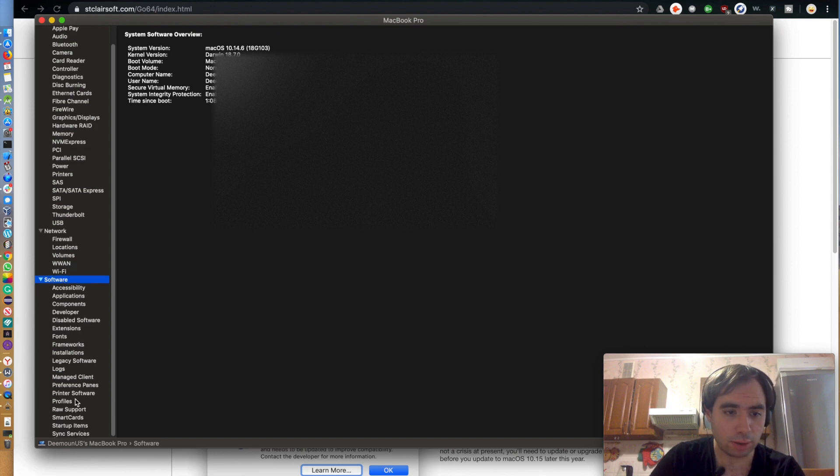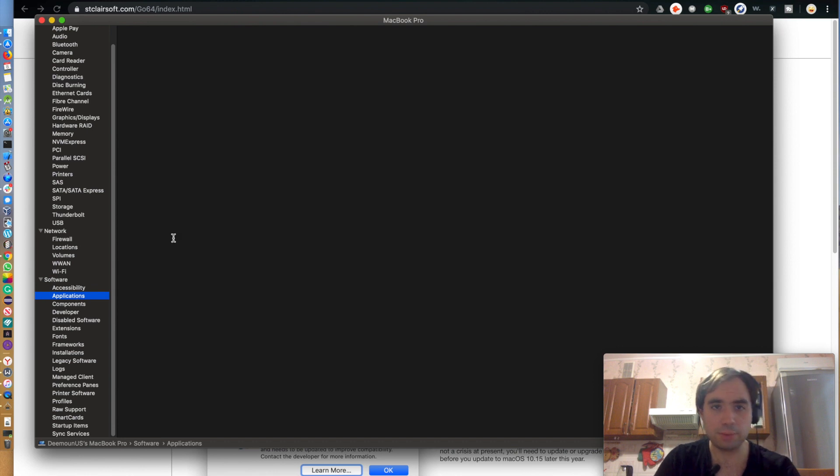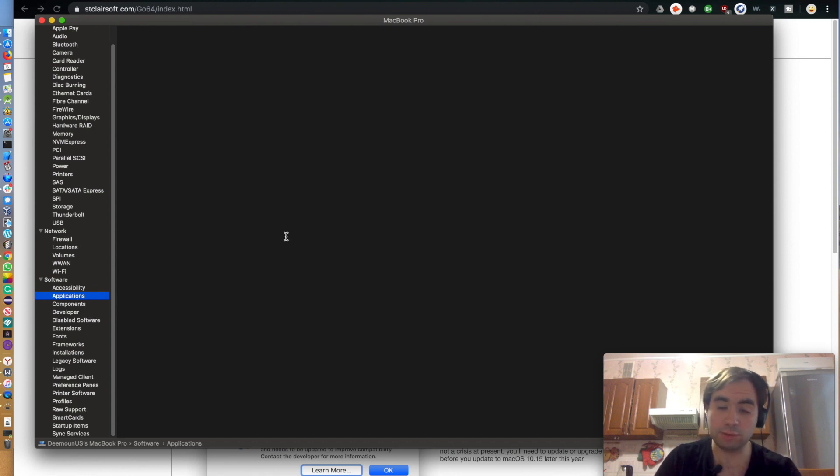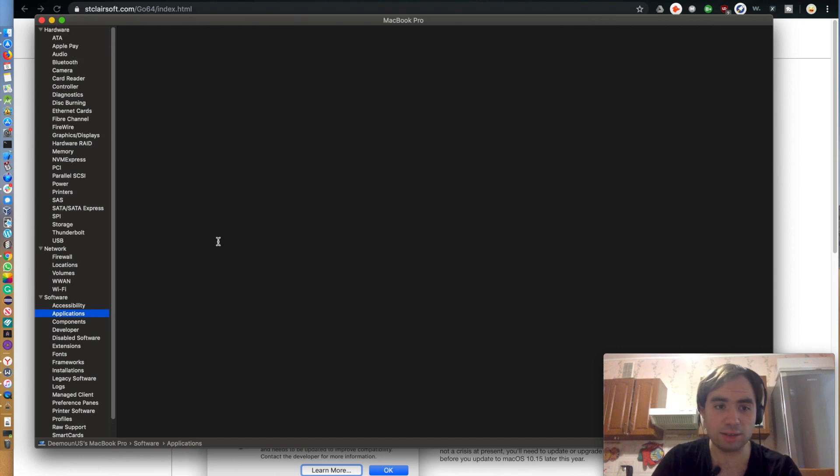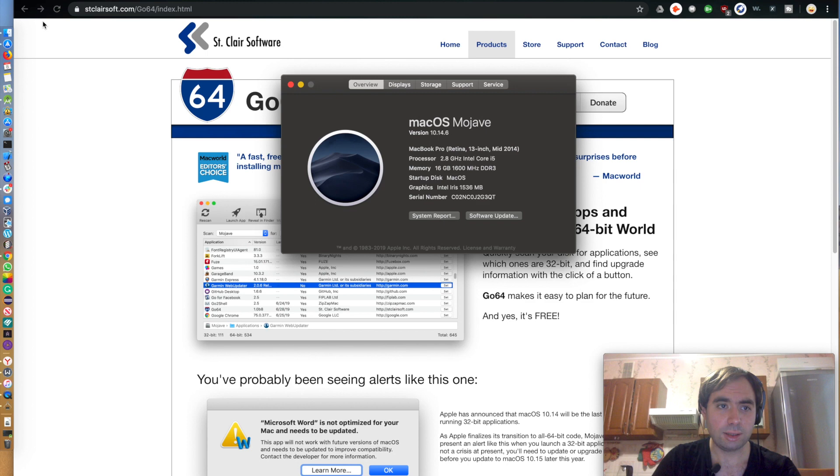And there will be Software, and then I forgot which one. Yeah, Applications. It's gonna compile a list of applications that are 64-bit, not 64-bit. It takes time to execute so let's not proceed with this one.